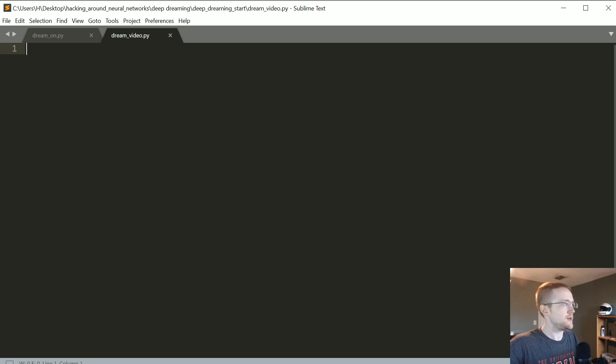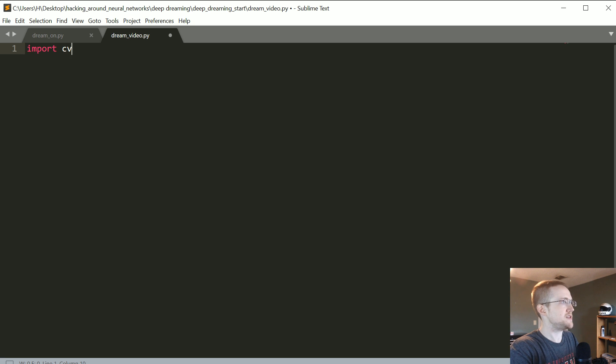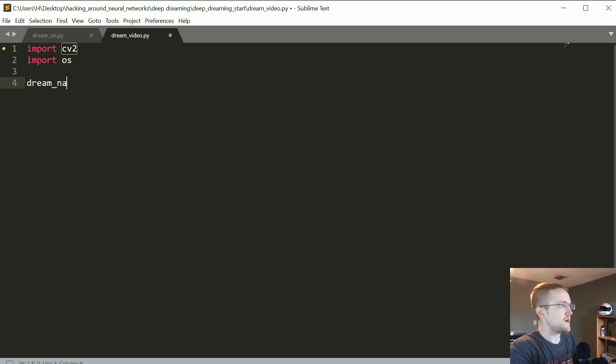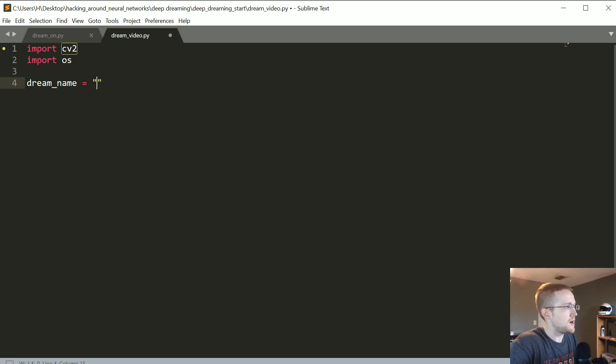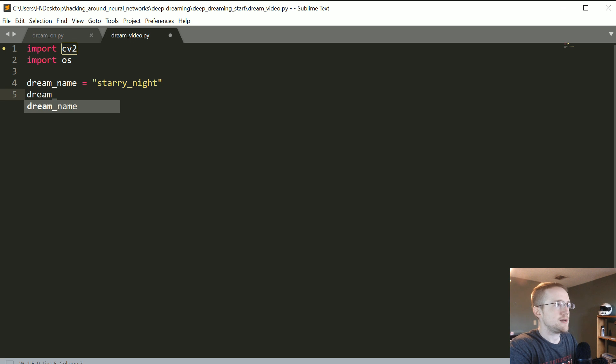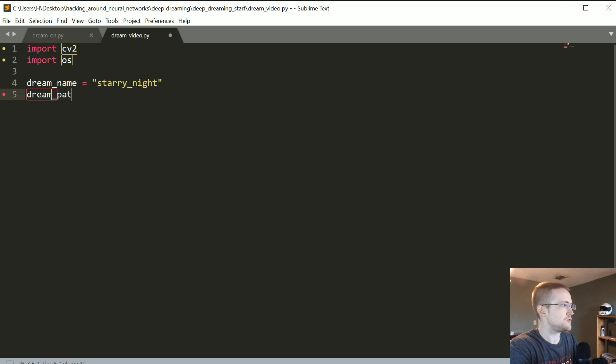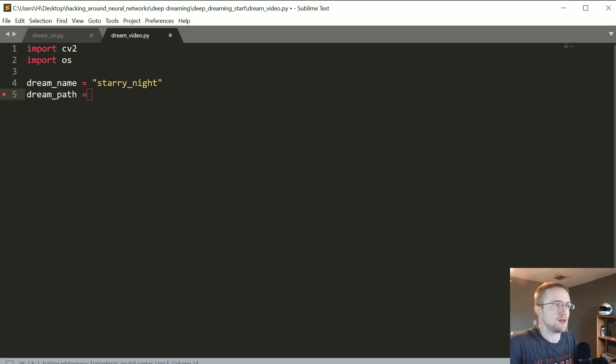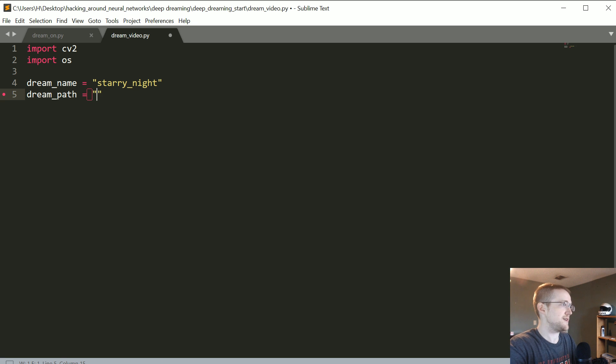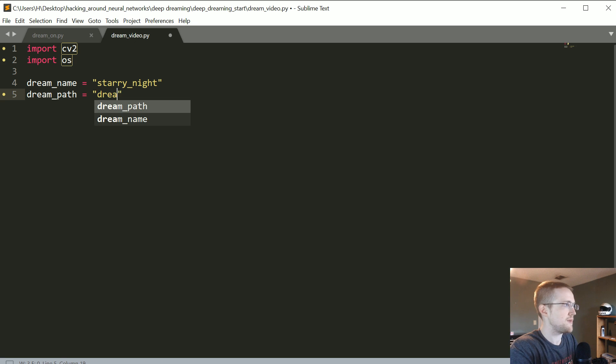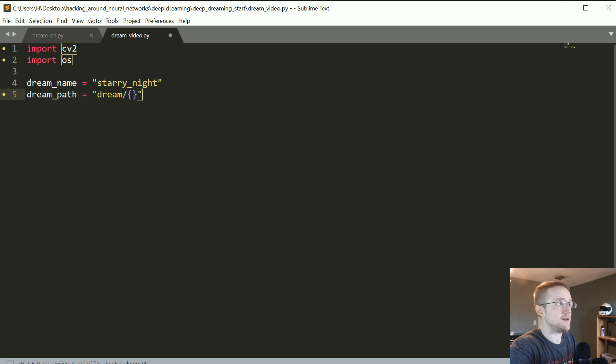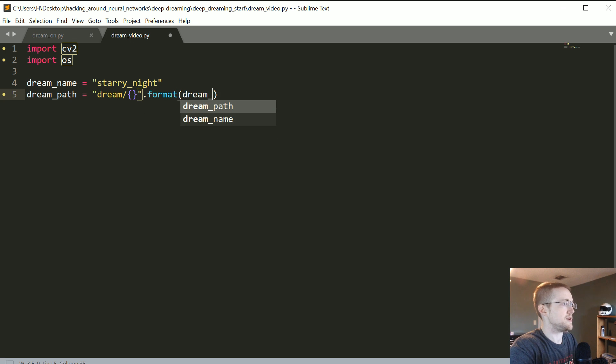So what we're gonna do is I'm gonna use CV2 just because we've already been using it. I'm gonna import OS. And now we're gonna specify the name of the dream, at least in my case that's starry_night. And then dream_path, we'll put as... and in fact I'm not even sure we need, I guess you probably don't actually need to define a dream_path, but whatever. So it'd be dream and then we'll use some string formatting and then dot format dream_name.